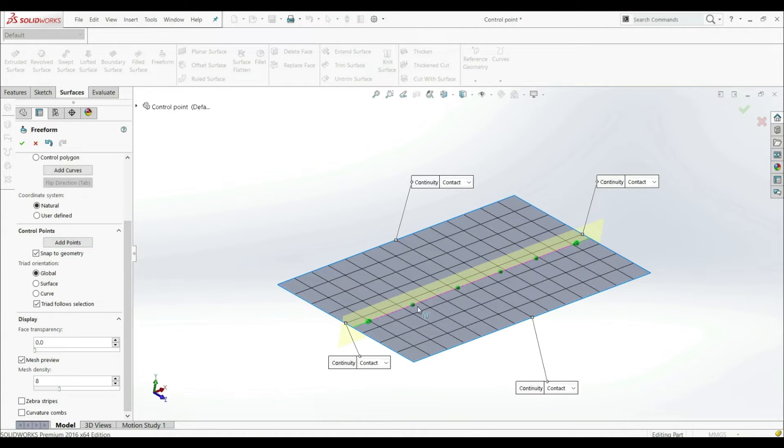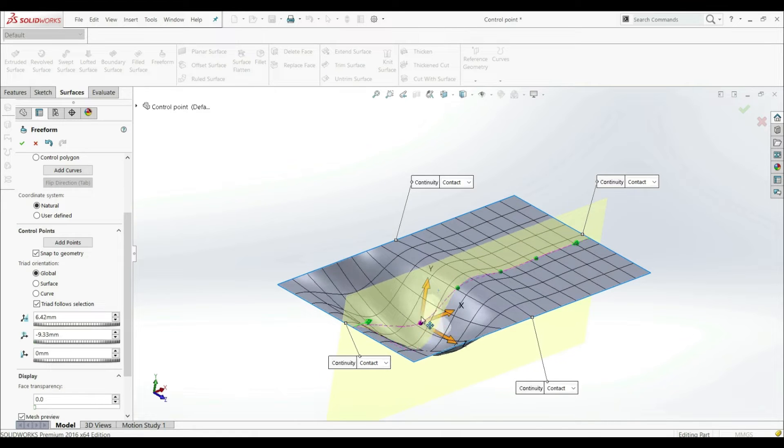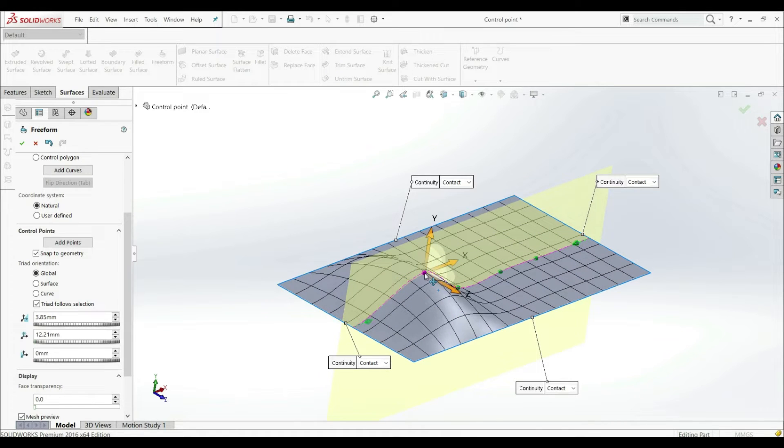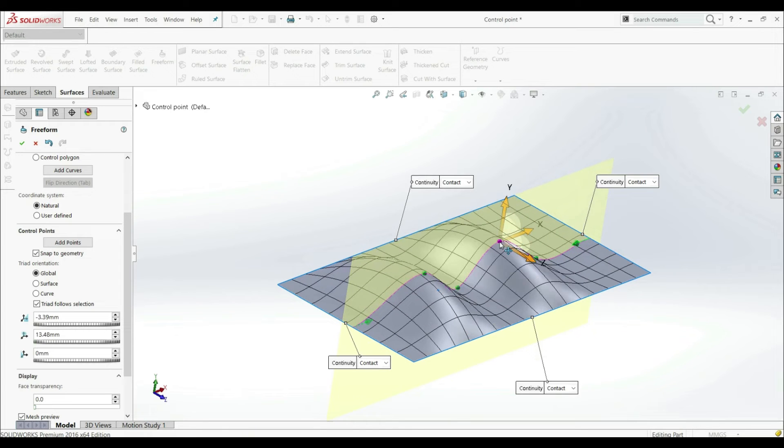And now we added one, two, three, four new points. Now we can also click on this point and we can control our surface now more precisely.